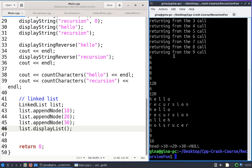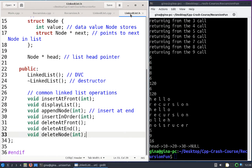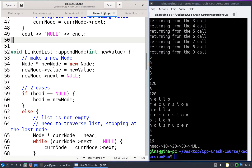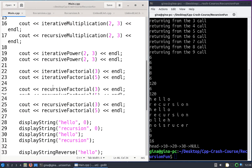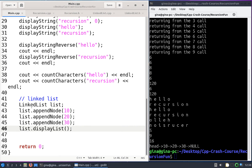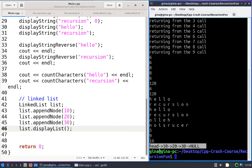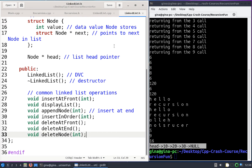In order to write some linked list traversal algorithms using recursive functions, I needed to add some linked list code to our recursion fun code base. I've copied our linked list.h and linked list.cpp files from our linked list fun code base. In main, I've included linked list.h, created a linked list object, appended nodes 10, 20, 30, and printed the list — a singly linked list with a head pointer where 10 points to 20, 20 points to 30, and 30 points to null.